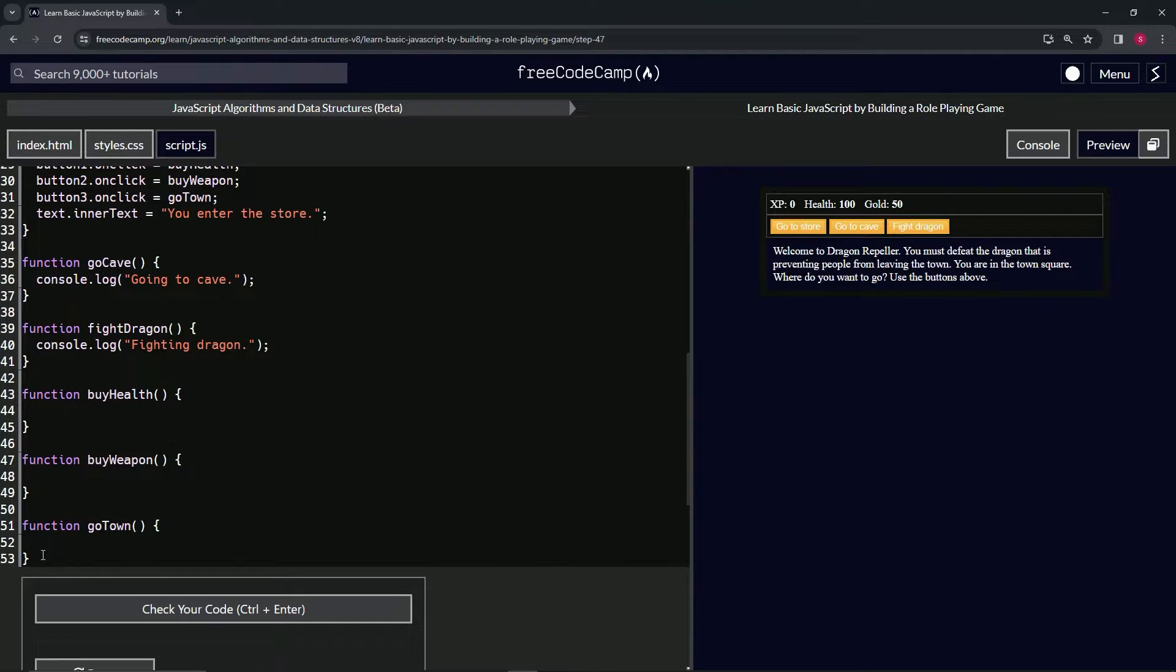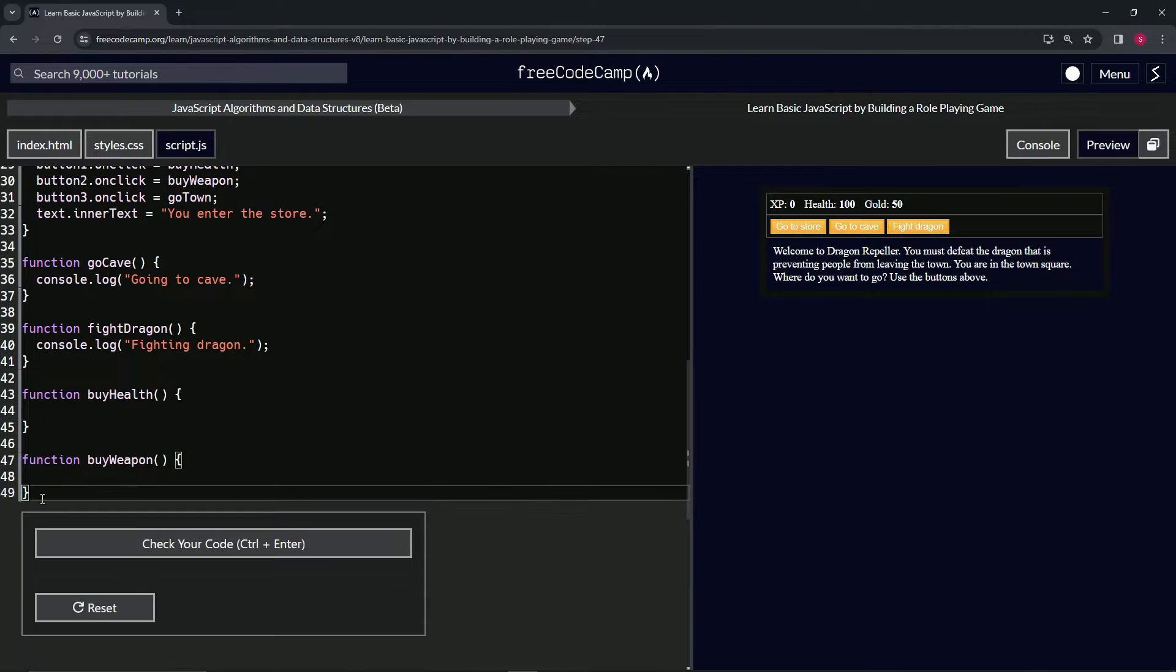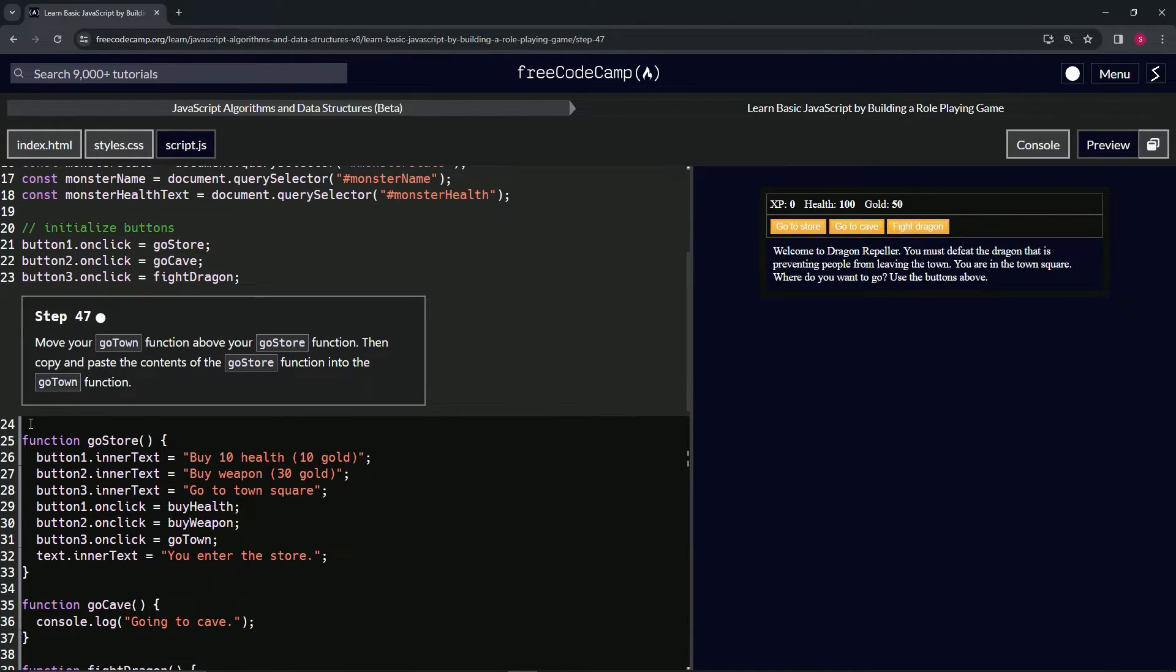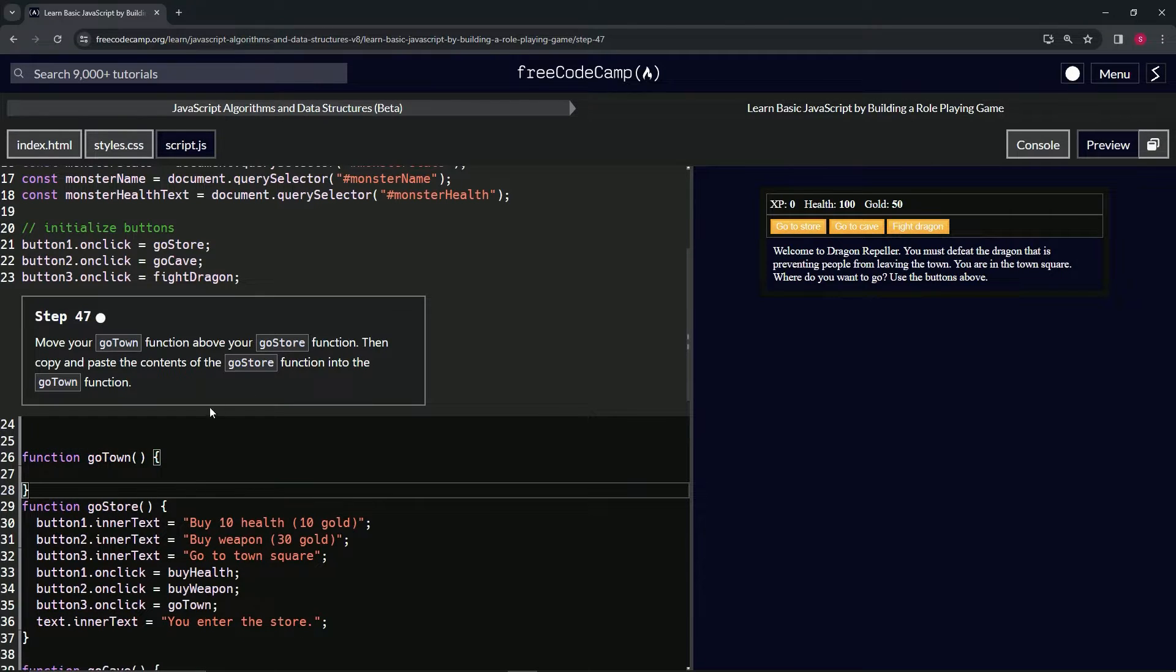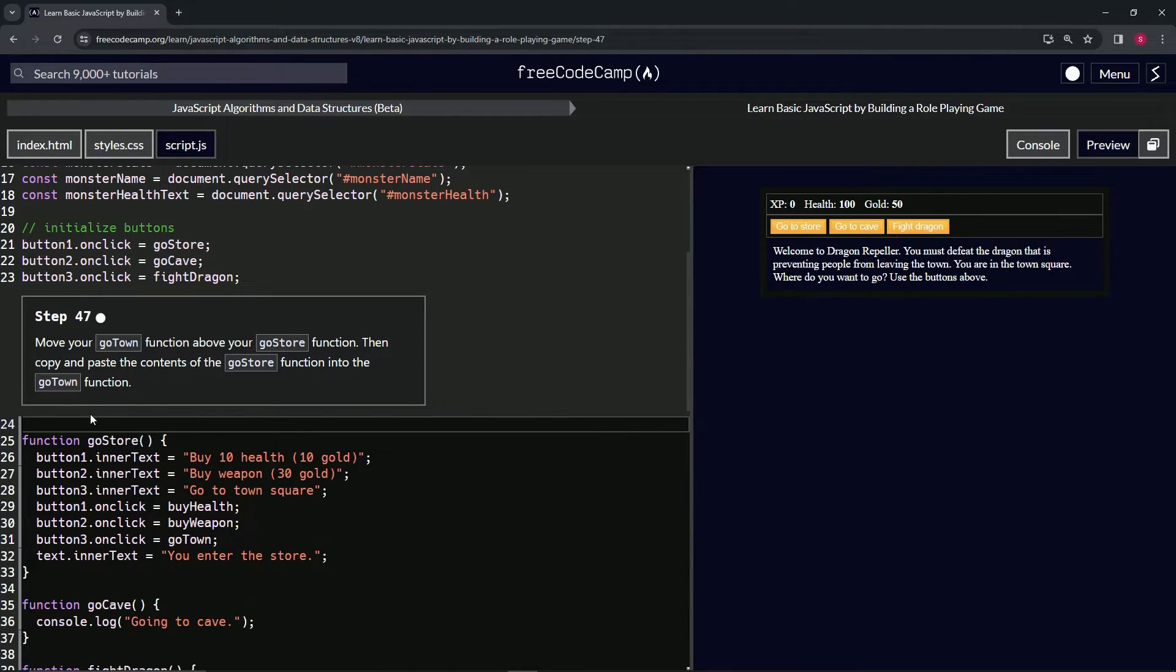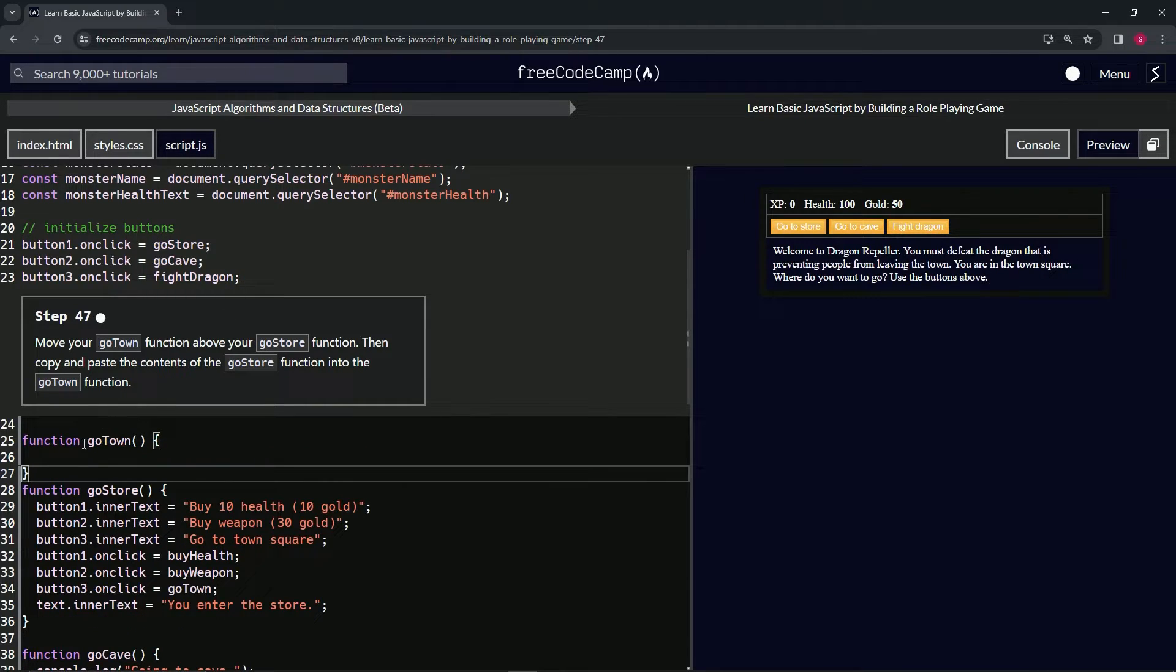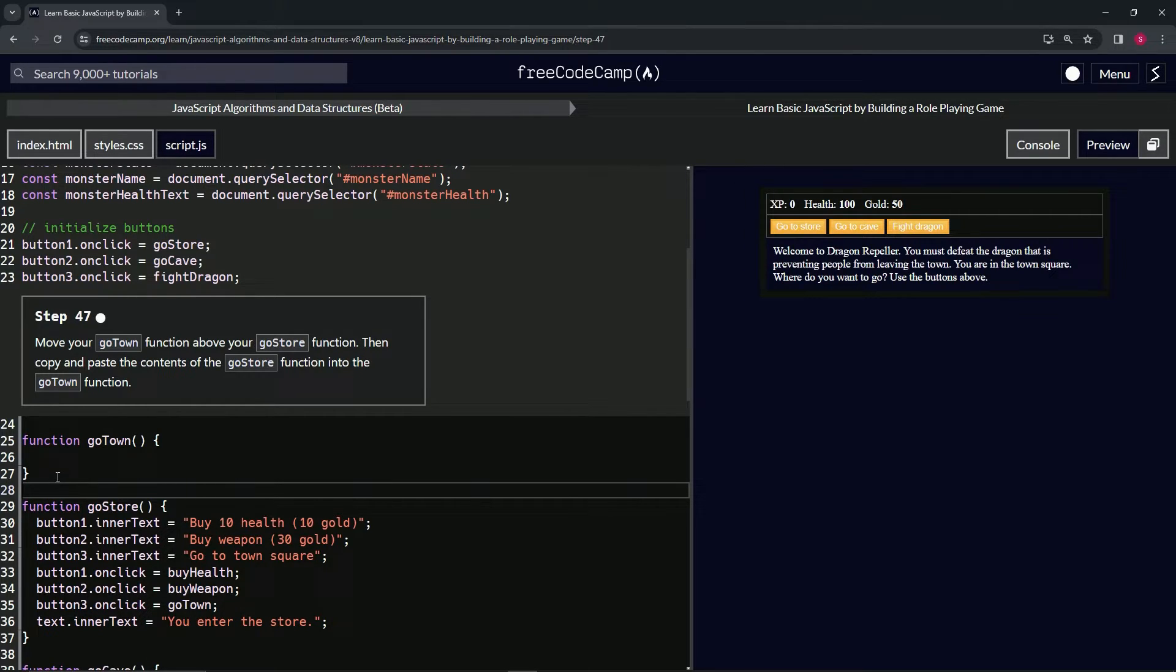All right, so we'll take the go town right here, copy it, take it up to line 49. We'll cut it, actually do a control X, and then select line 24 and do a control V. Actually, let's select it up to the end of line 23, control V like this, and then we'll have a space in between 27 and 28 like that.